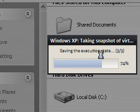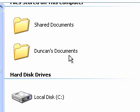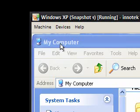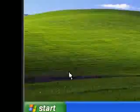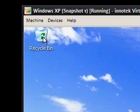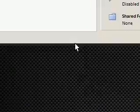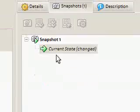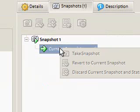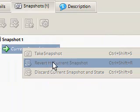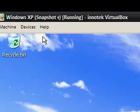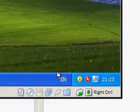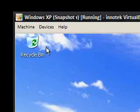It says saving the execution state and it will save exactly what it's like. If I was to make any changes now, if I was to rename the recycle bin or something, I could then go back into the main box and it says snapshots1, current state changed. I can just right click and say revert to current snapshot, so you can make as many snapshots as your hard disk will allow which is ideal because you can switch back at any point to whatever you do so it's great for testing.